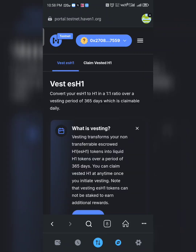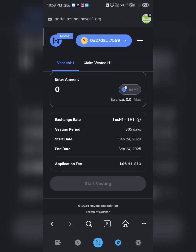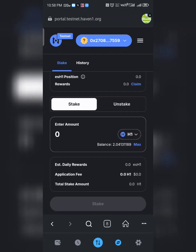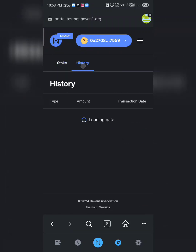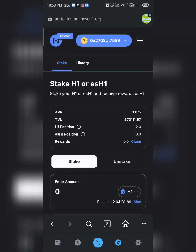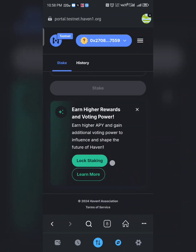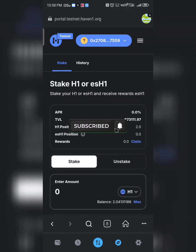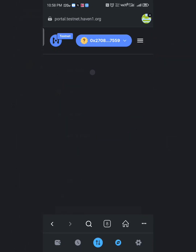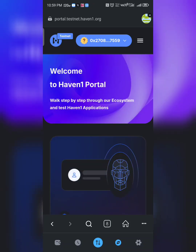That's all for now. About the Vest section, I don't have full information yet — I believe we'll be using esH1 for vesting, which we get from staking. If there's any further information, we'll do another video on the channel. Please like, share, and subscribe so others can do this and won't miss out on their H1 token from Satoshi. See you guys — have a blessed night.